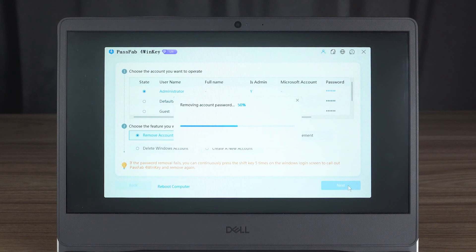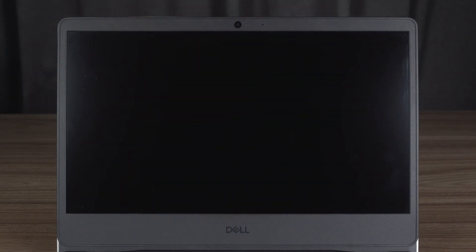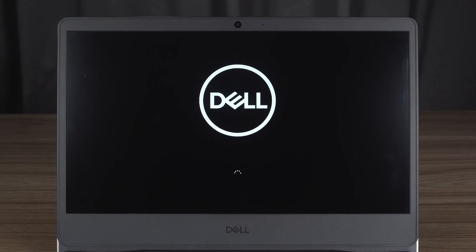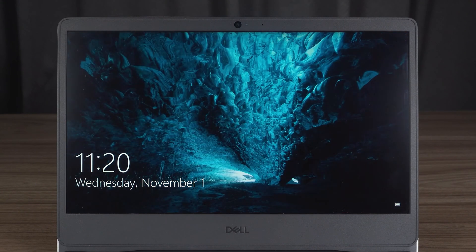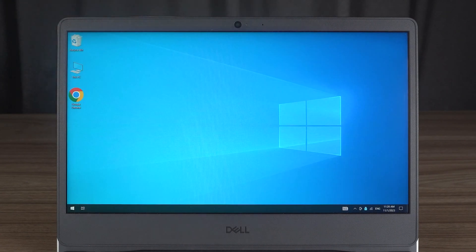Wait for the password removal to complete and click Reboot. Let's see if the password was successfully removed. In the login screen, just click Sign In. This will give you access to the Windows desktop.